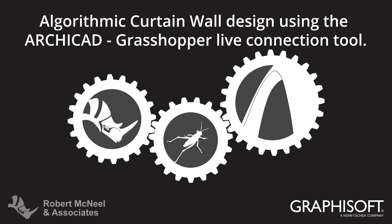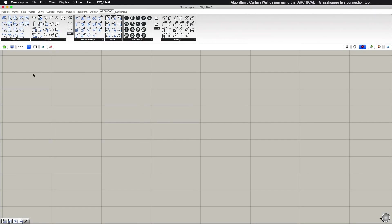This video describes the algorithmic design of Curtain Walls using ARCHICAD and the ARCHICAD Grasshopper connection. To create a new ARCHICAD Curtain Wall with Grasshopper, select one of the four available Curtain Wall components from the Design tab.